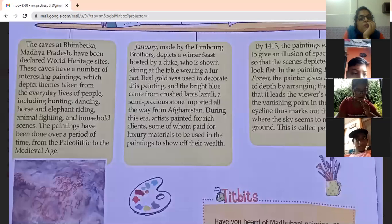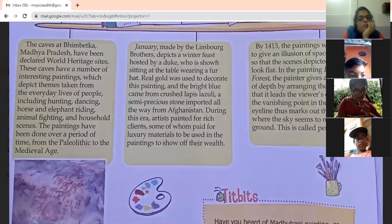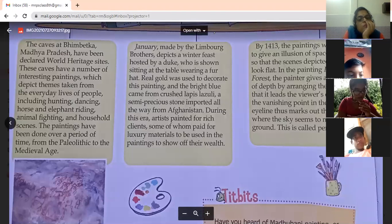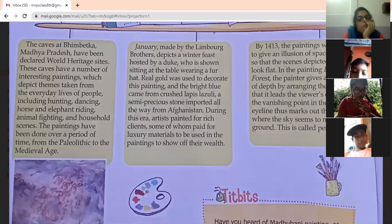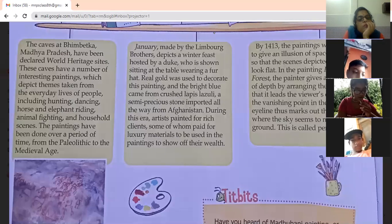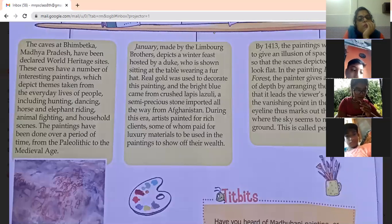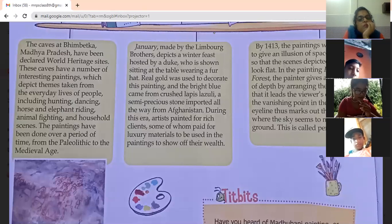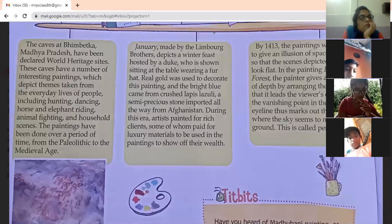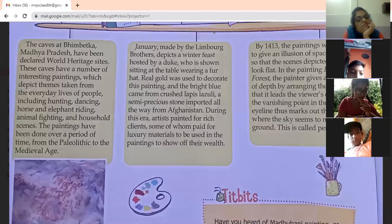This is a cave painting in Bhimbetka, which is in Madhya Pradesh. It has been declared a World Heritage Site. These caves have a number of interesting paintings, including hunting, dancing, horse and elephant riding, animal fighting, and many household scenes. The paintings have been done over a period of time, from the Paleolithic to the medieval age.